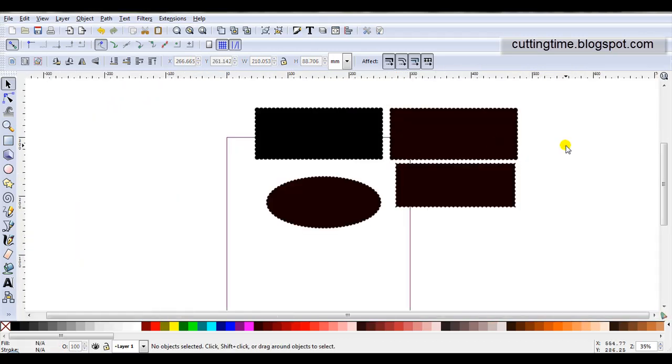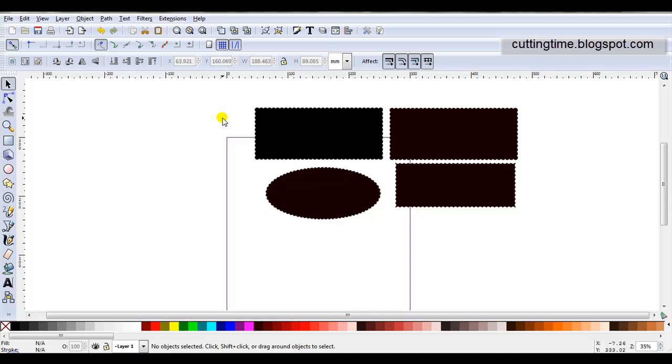So if you do use Inkscape to design files for your cutter, you might like to try Interpolate Subpaths when creating scallop designs. If you would like a written copy of these steps, I do have it as a downloadable PDF on my blog at cuttingtime.blogspot.com. Thank you for your time and have fun.